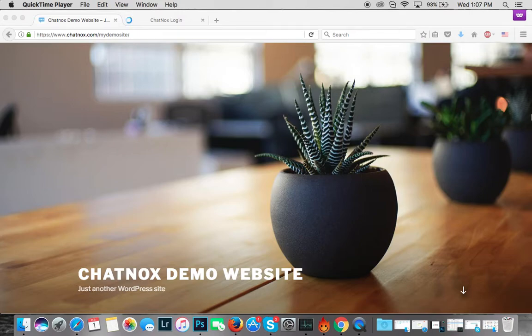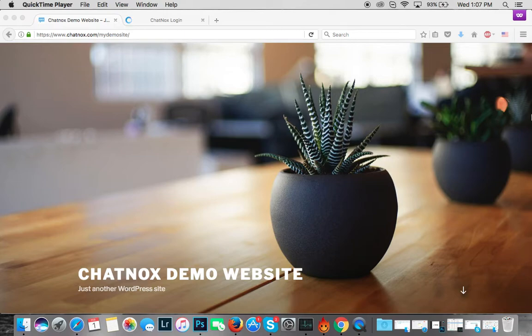Hey guys, today I'm going to show you how to install Chatnox live chat on your WordPress website or blog. As you all know, live chat is the easiest and most preferred way for customers to reach out to you, and installing Chatnox takes only a couple of minutes. So let's get started.